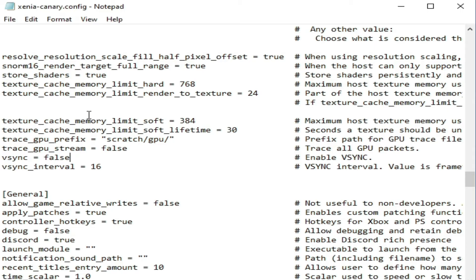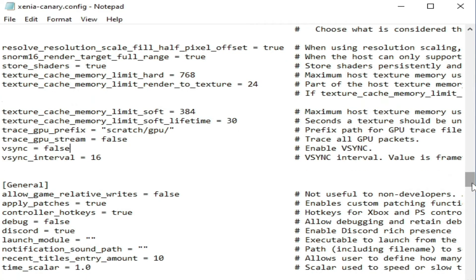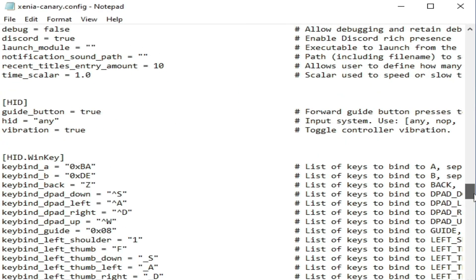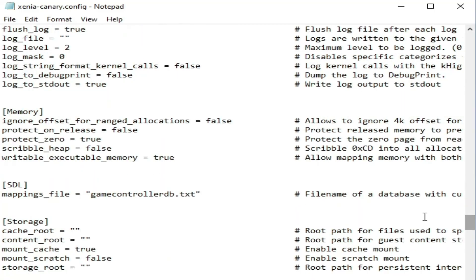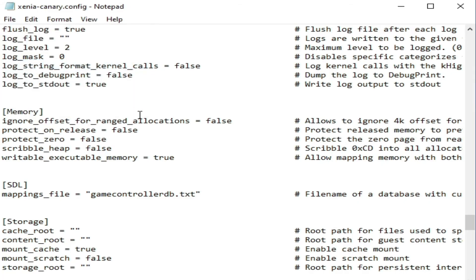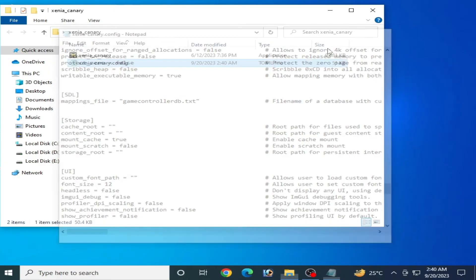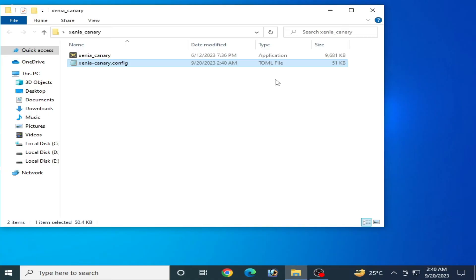If you are still facing low FPS and want to increase FPS further, scroll down and go to the memory option. Find protect_zero and set it to false. Go to File and Save. Now close the config file.